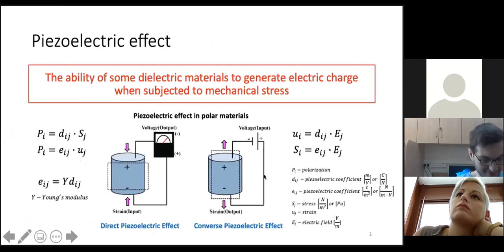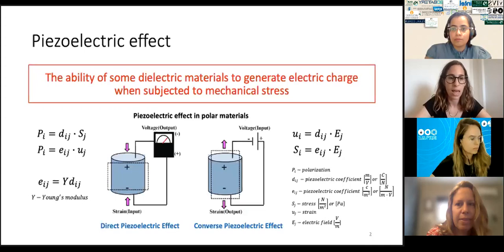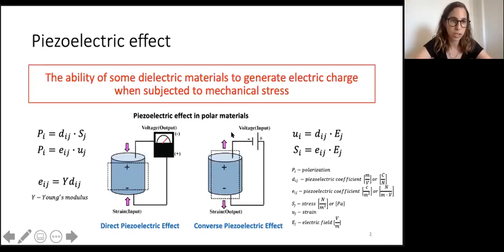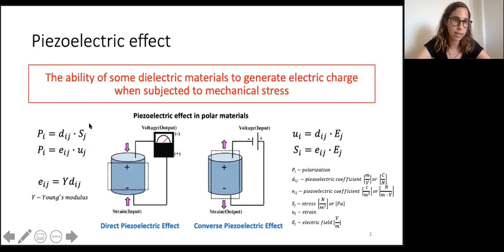First I will explain briefly what the piezoelectric and pyroelectric effects are. The piezoelectric effect is the ability of some dielectric materials to generate electric charge when subjected to mechanical stress. The first option to measure it is via the direct piezoelectric effect: we apply strain or stress on the material, compress or contract it, and measure the voltage. The piezoelectric equations relate coefficient d and e, coupling stress to induced polarization or strain to induced polarization.